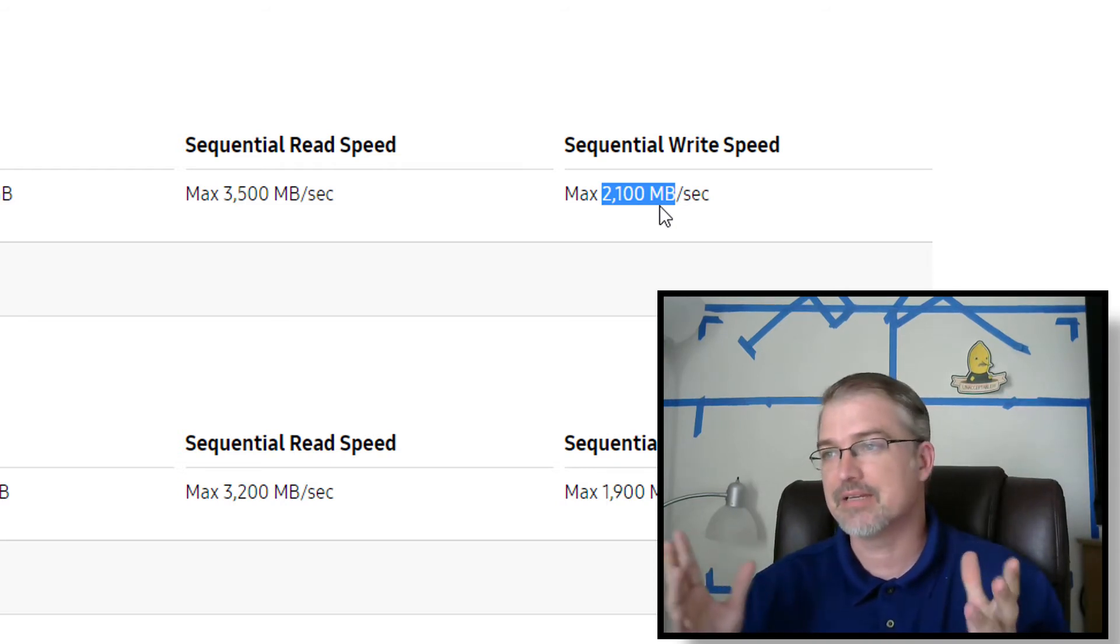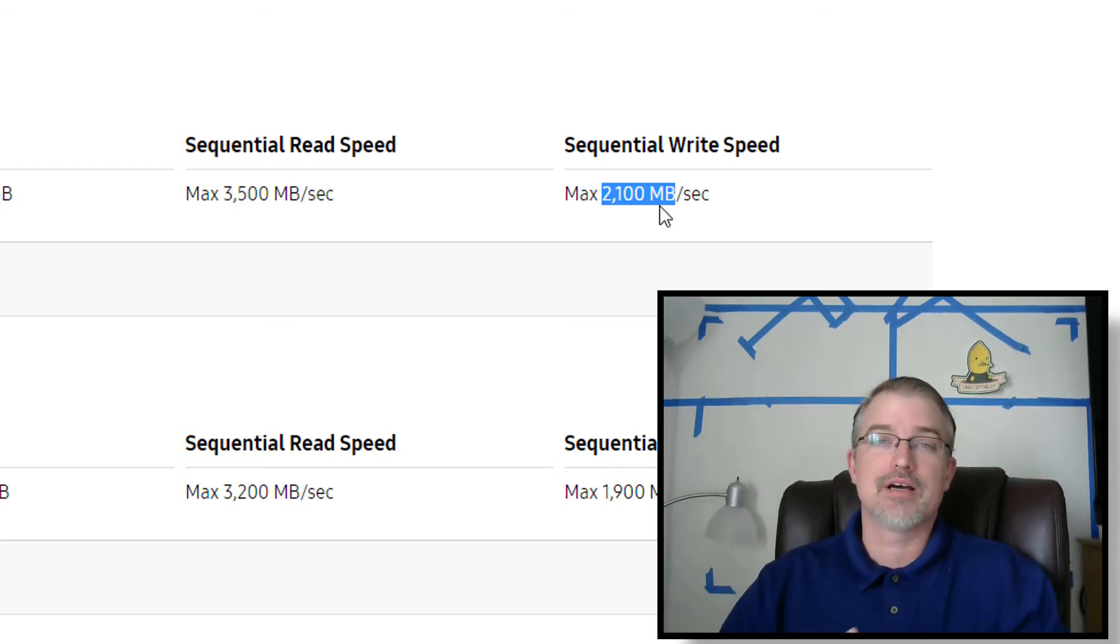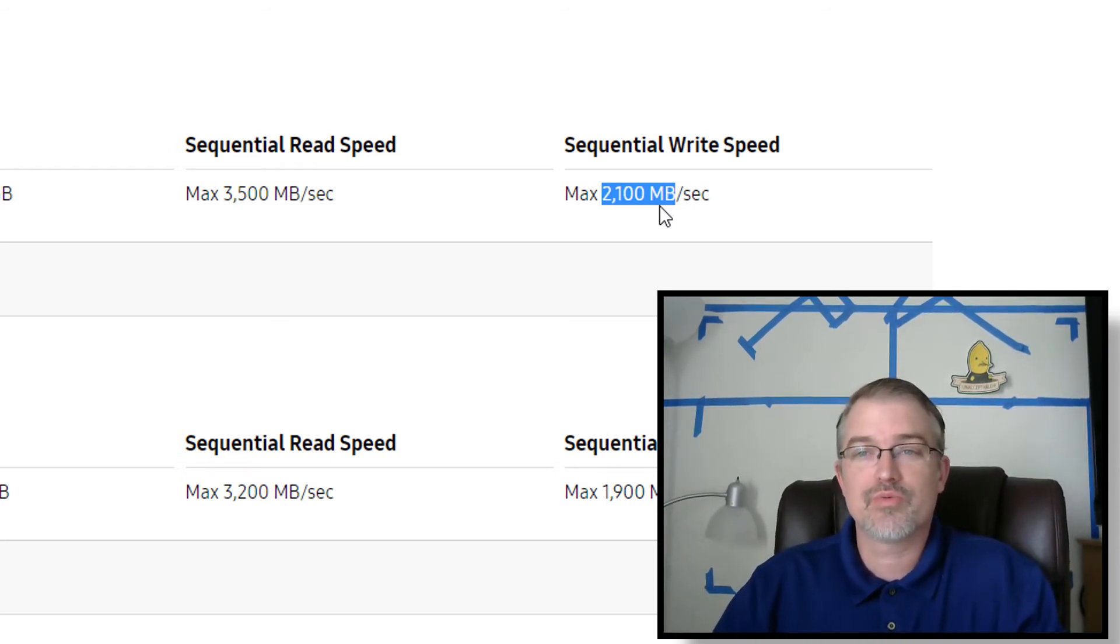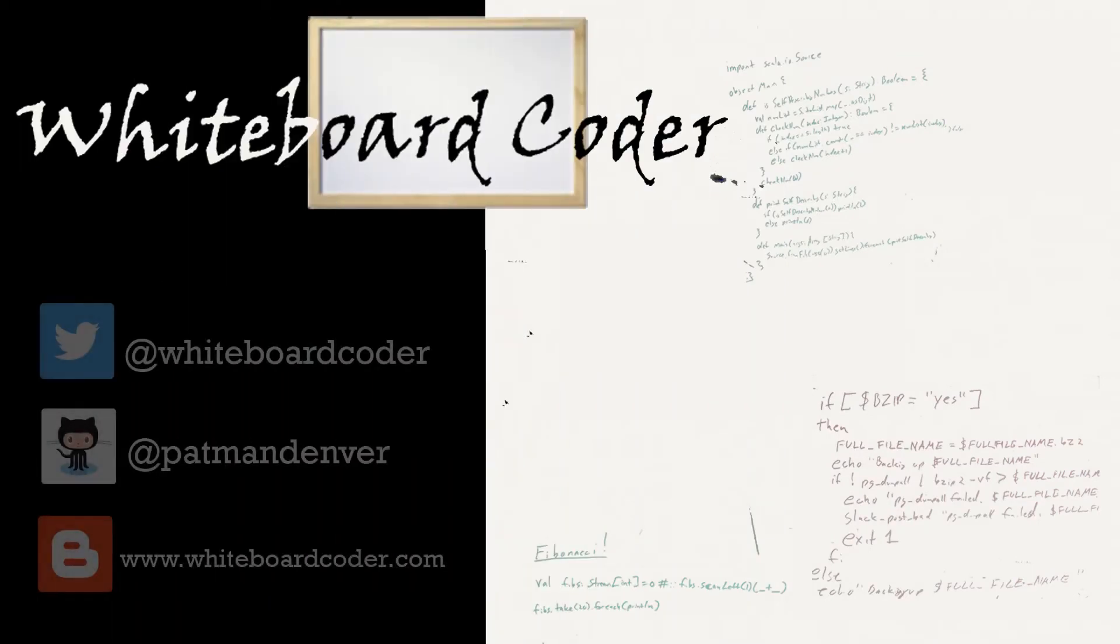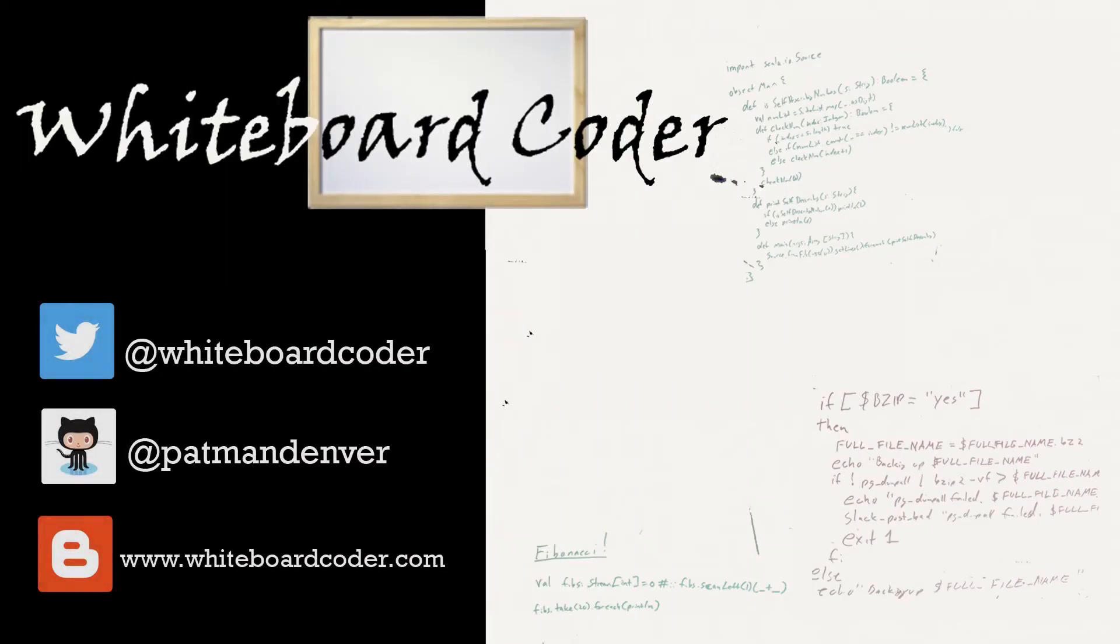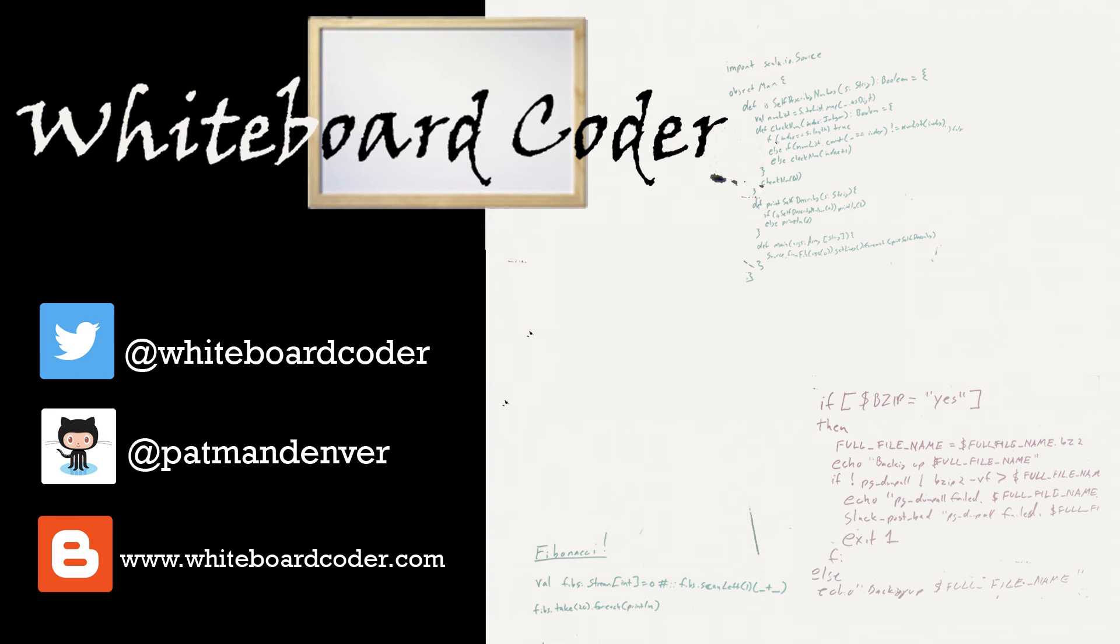And, but, that shows you what I have out of the box. Thanks for watching. I hope you liked the video. If you did, please give it a like and subscribe. Just click the subscribe button. Also, you can follow me on Twitter under the handle at whiteboardcoder, view any code I may have thrown up as a gist at GitHub under the username patman Denver, or check out my blog site at whiteboardcoder.com.